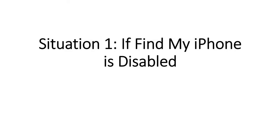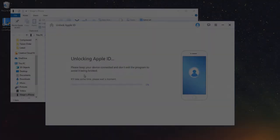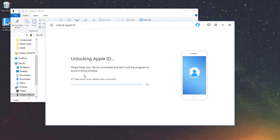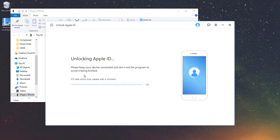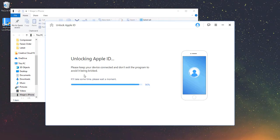Situation 1: If Find My iPhone is disabled. There are two situations here. When Find My iPhone is disabled on your device, LockWiper will unlock your Apple ID directly just in a few seconds.